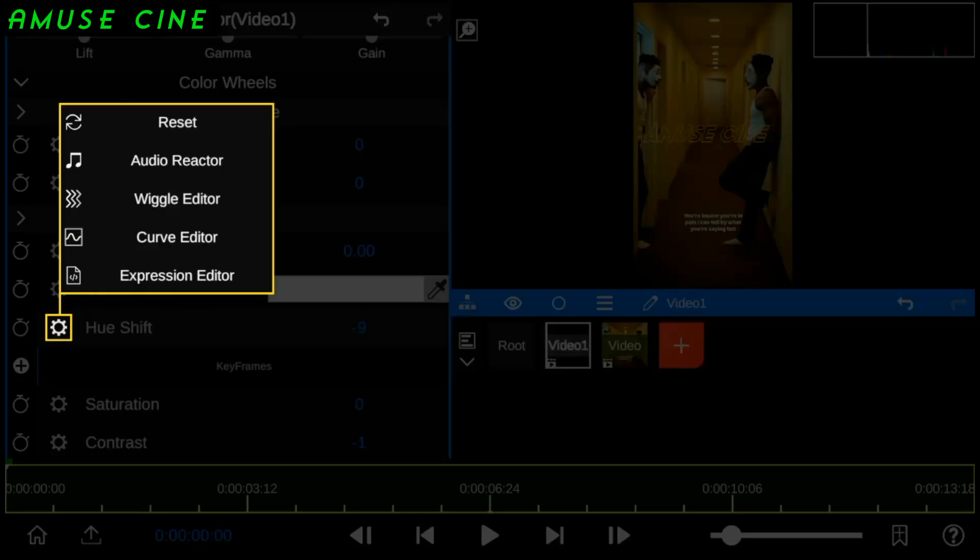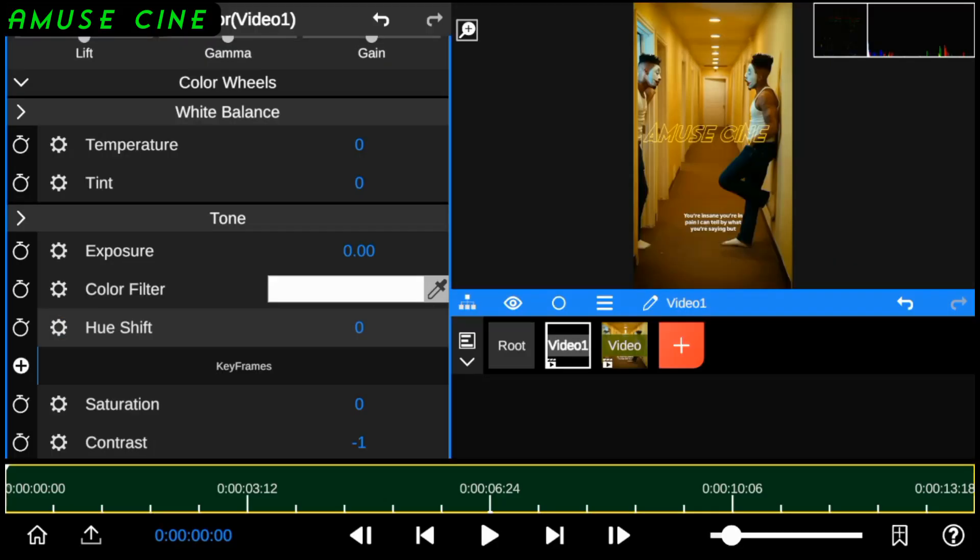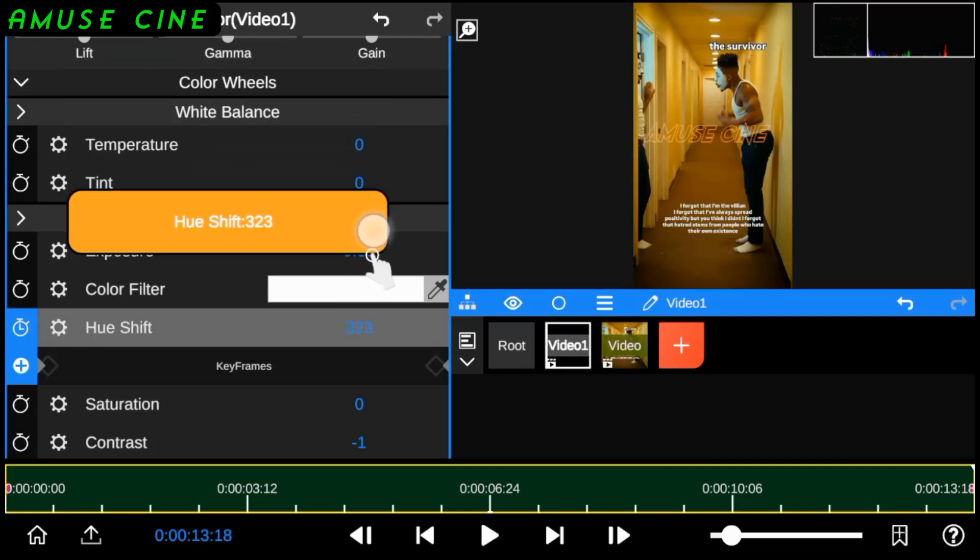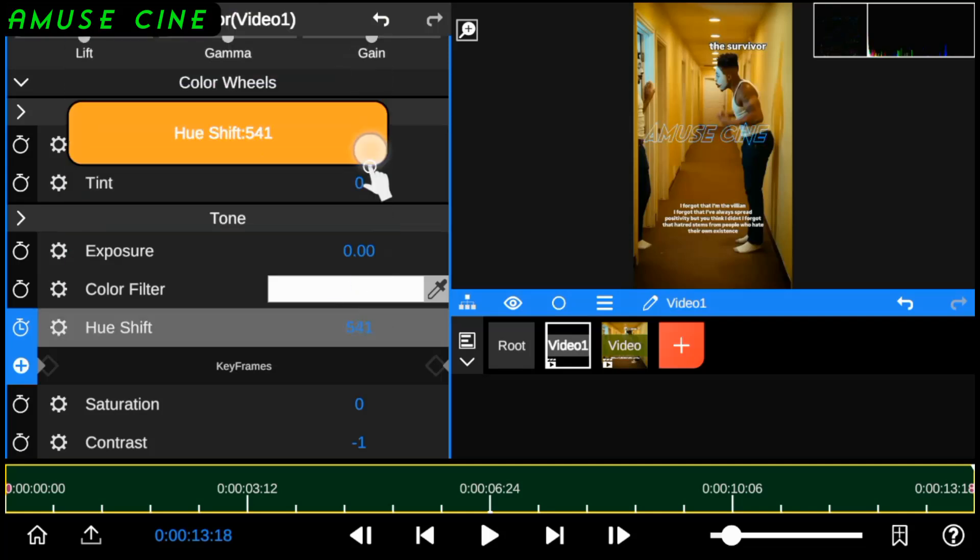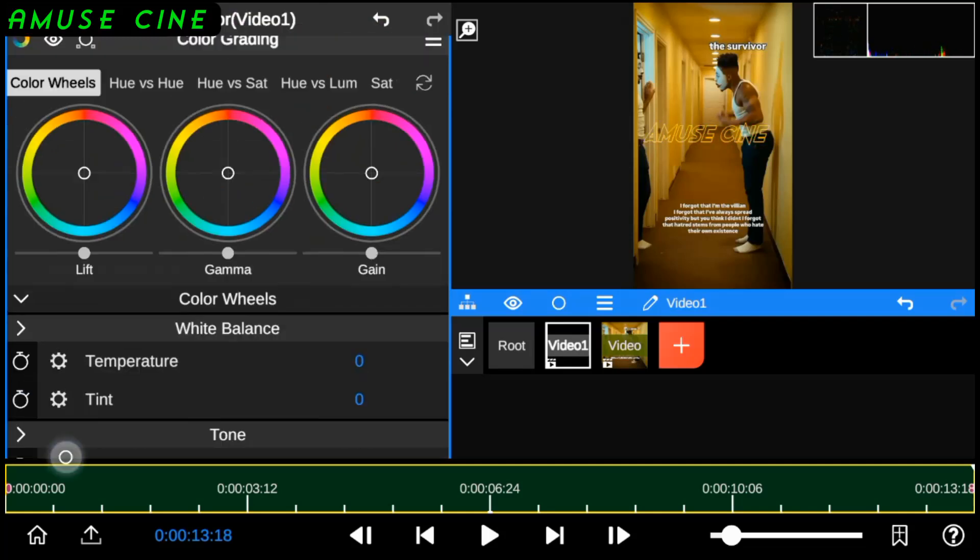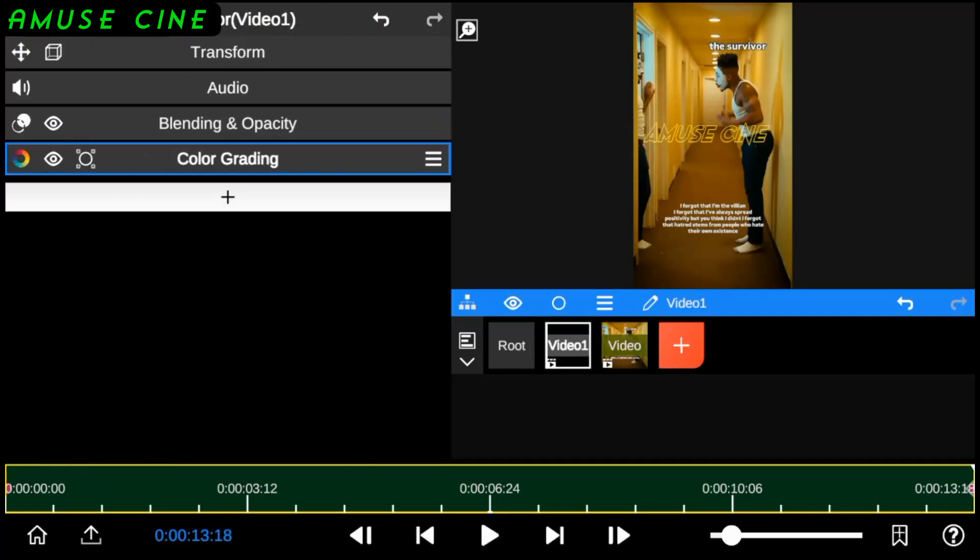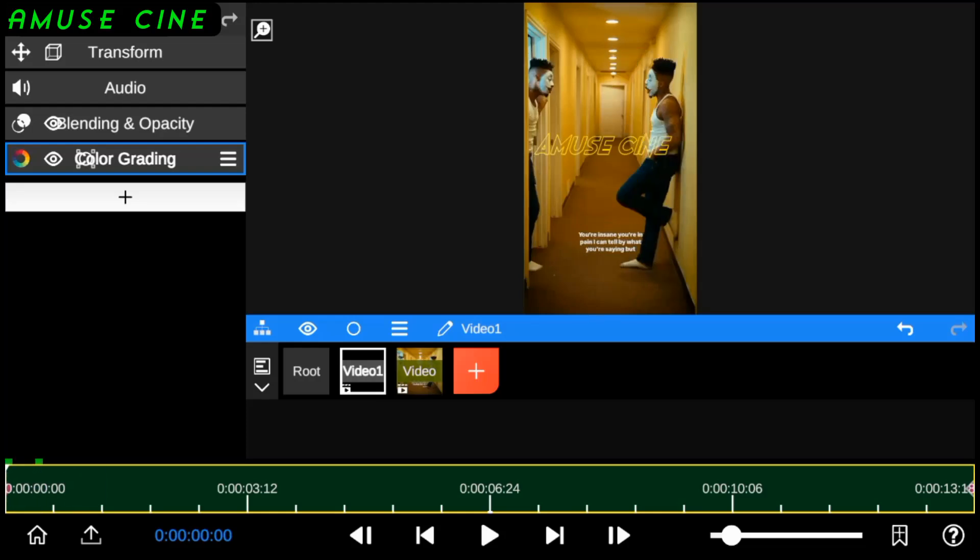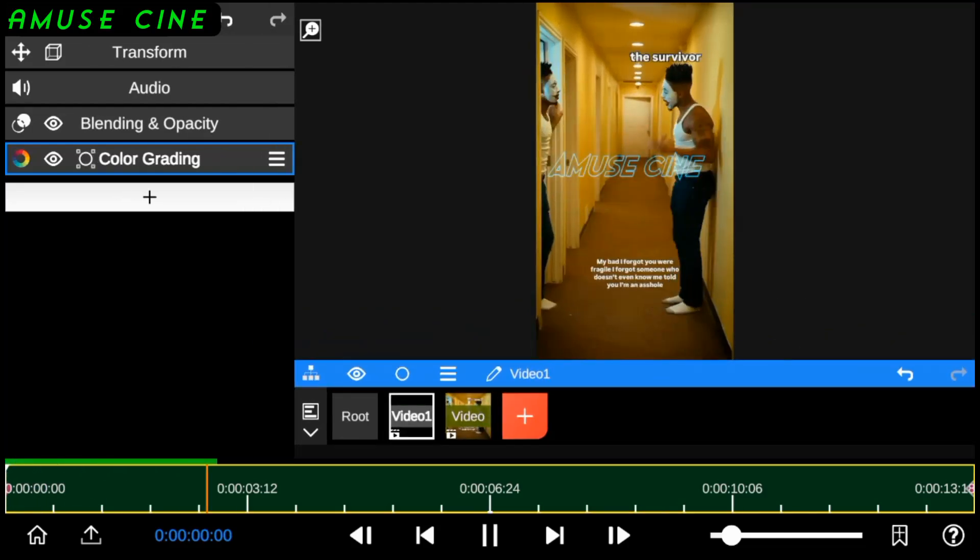To apply it, I'll add keyframe to the hue shift in order to create a colorful animation. And with all that, here's how it looks.